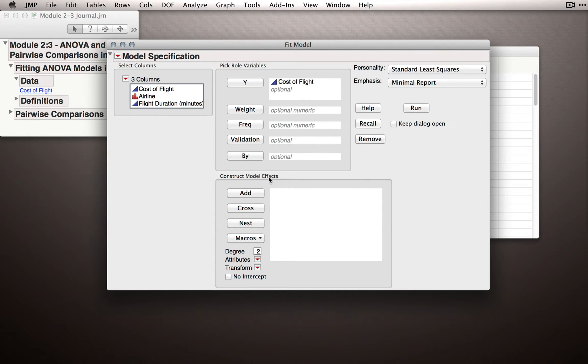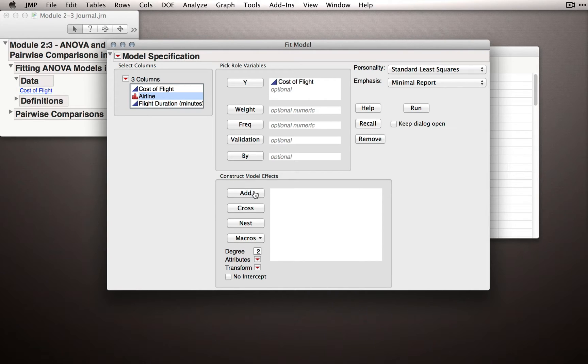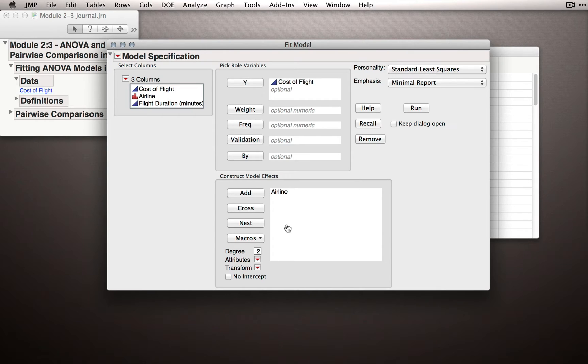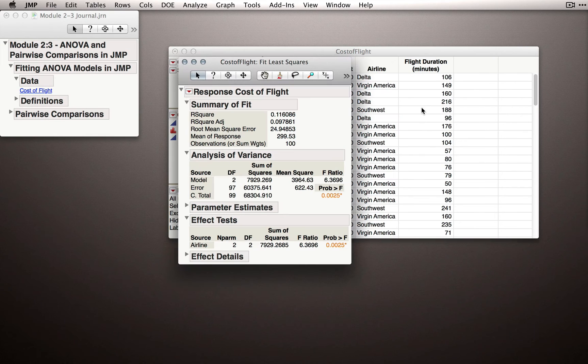In the Model Effects section, we'll designate what effects, or terms, we want to have in our model. In this case, we only have one factor under consideration, which is Airline. So I'll select Airline and click Add. The reason we have a Model Effects section, rather than simply an X, is that we can designate very complicated models. We'll see in later modules that we'll form factorial structures using the Model Effects section. For now, this is the complete construction of our model - we're predicting one Y on the basis of this single factor. Once you have this set up, simply click Run, and JMP will return the Fit Model output.